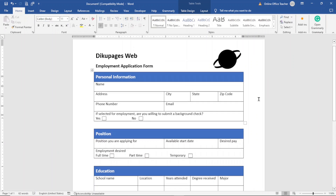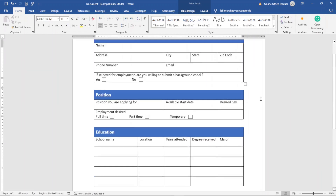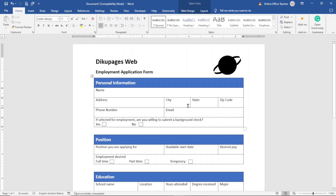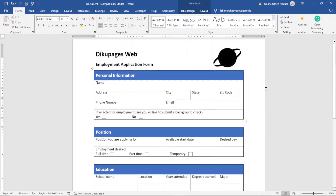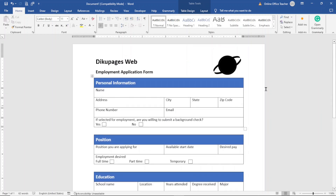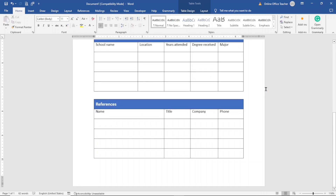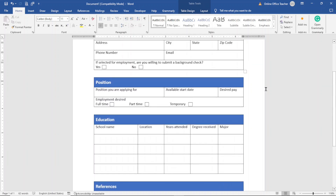Now I am done designing my job application form. You can save your form as a template so you'll be able to use it over and over again — I have a video link in the description below that shows you step by step how to save your Word document as a template. If you're looking for more form design ideas, make sure you stick around to watch any of the two videos on your screen right now. Keep watching and I'll see you inside!